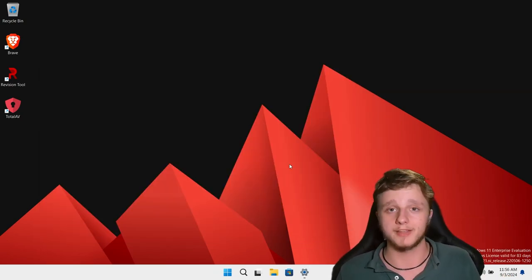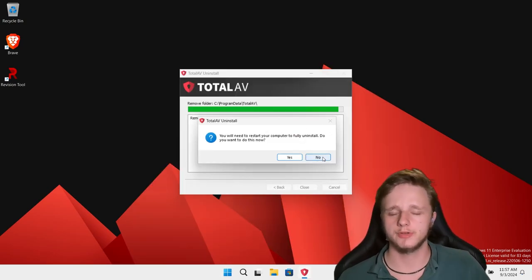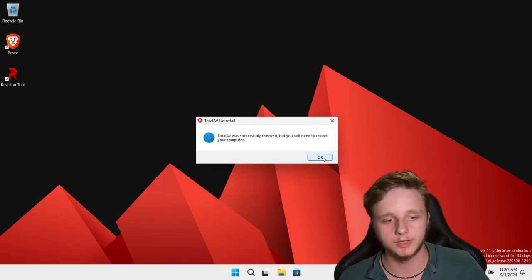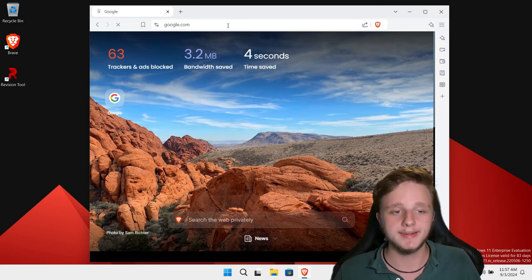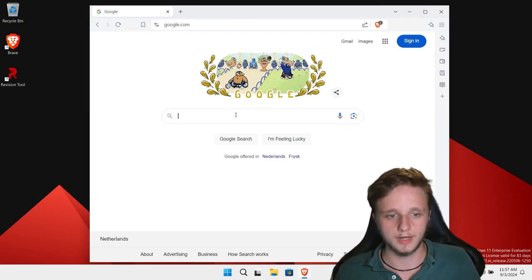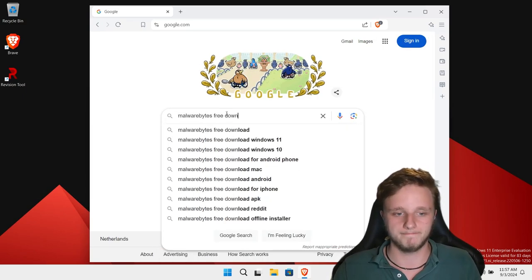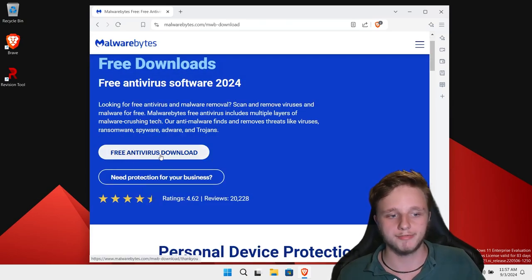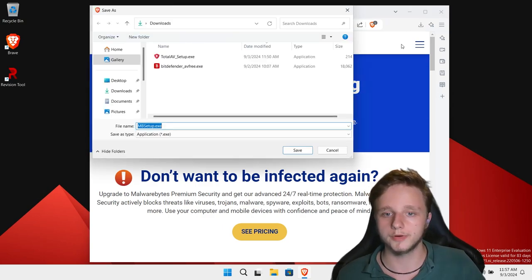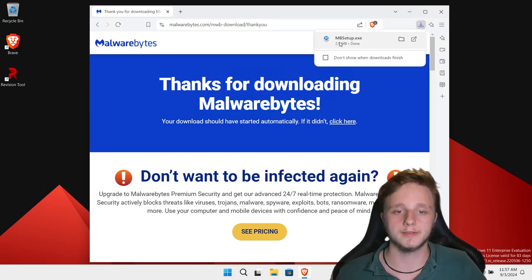Let me finish installing TotalAV and I'll be right back. If it asks to connect to Twitter, you don't have to. Now let's go to google.com and search for 'Malwarebytes free download.' This is the best antivirus program. Click on the free antivirus program result and then 'Free Antivirus Download.' Save it to the Downloads folder and then open the file.